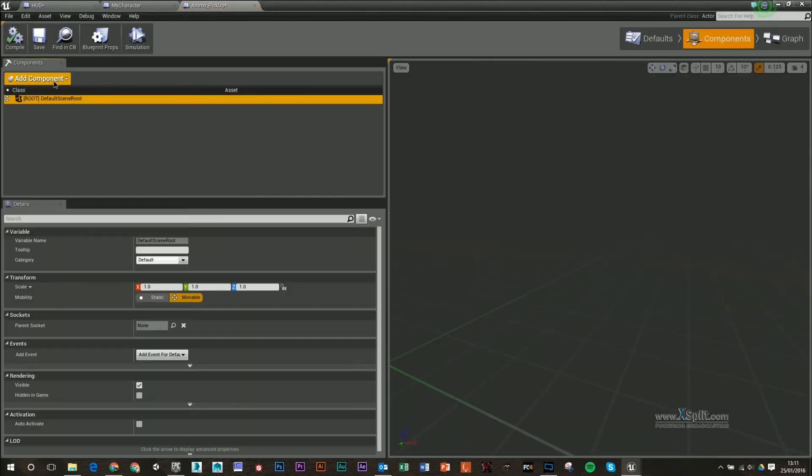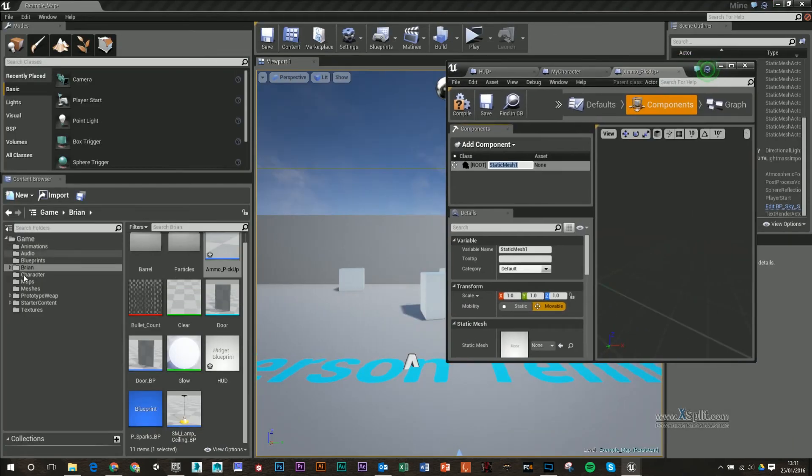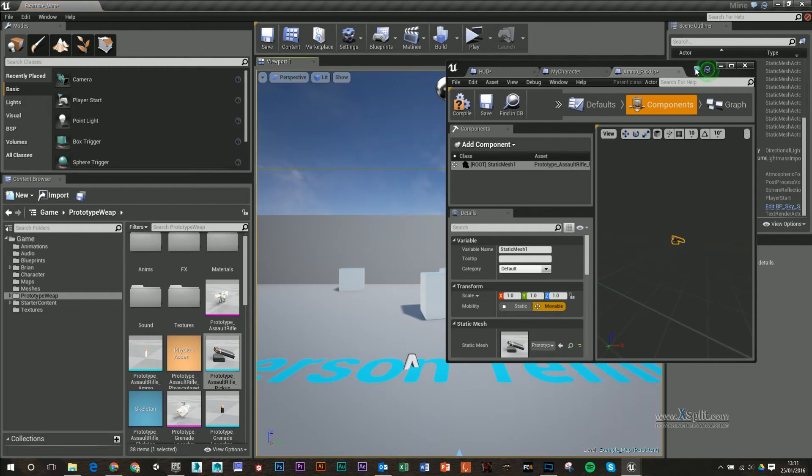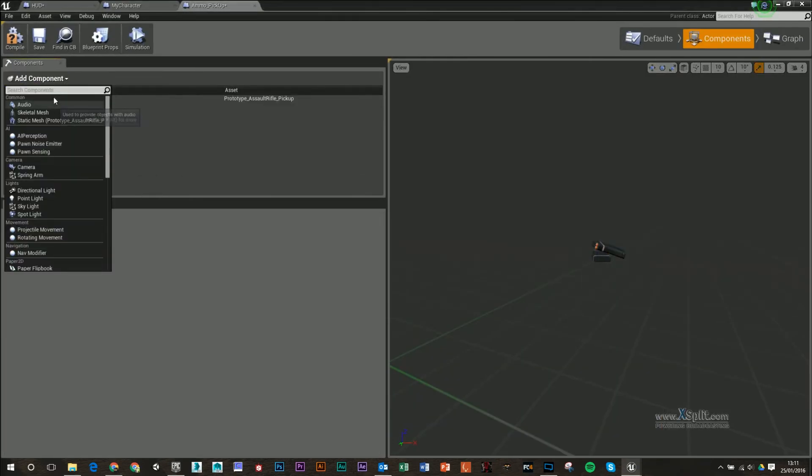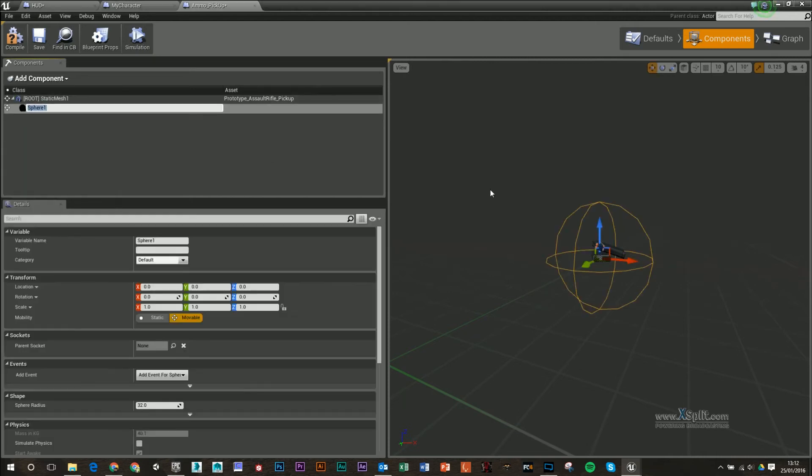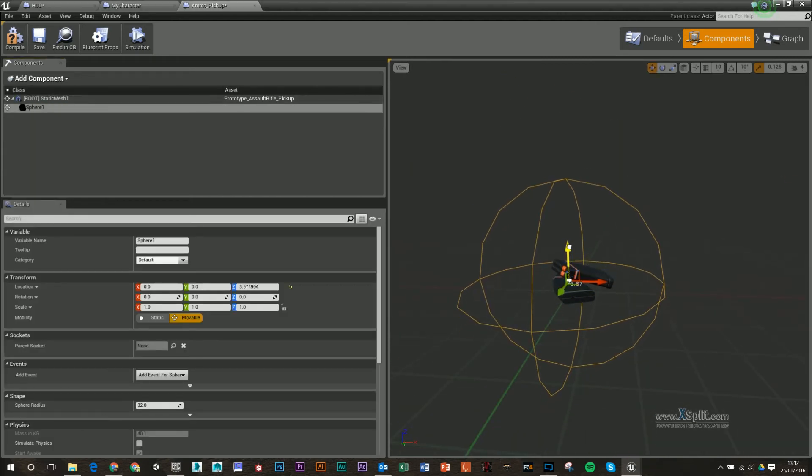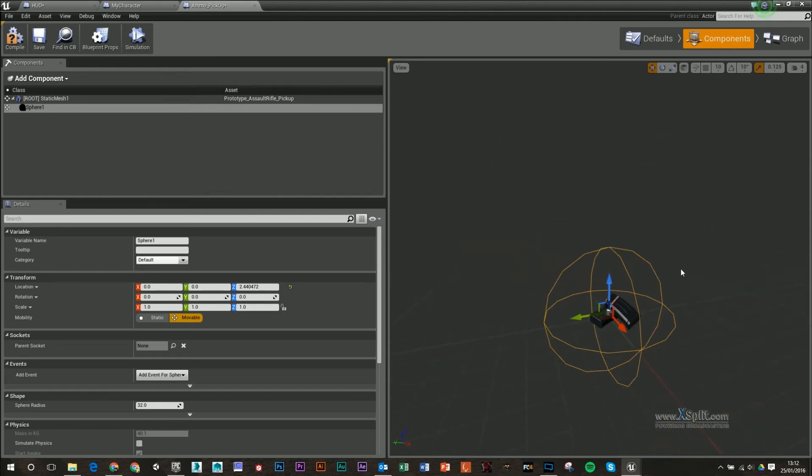Under components, I'm going to add in a static mesh. In my folder here, I'm going to drag and drop in my static mesh. Another thing I'm going to add into this is a sphere. So this is kind of going to be my collision box, so whenever I walk into this, I'm going to basically collect my ammo.